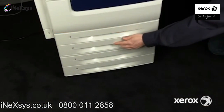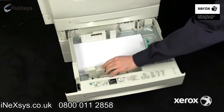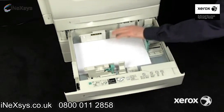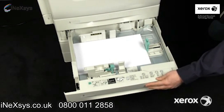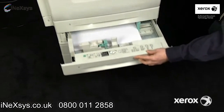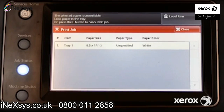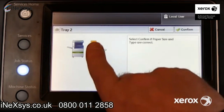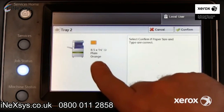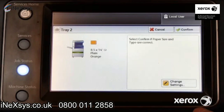Open any tray that supports the requested paper. Check the paper guides and note the color of the paper — white in this example. Close the tray. After the control panel prompts for paper type, note the tray settings. This tray is configured for orange paper, but the print job requested white.